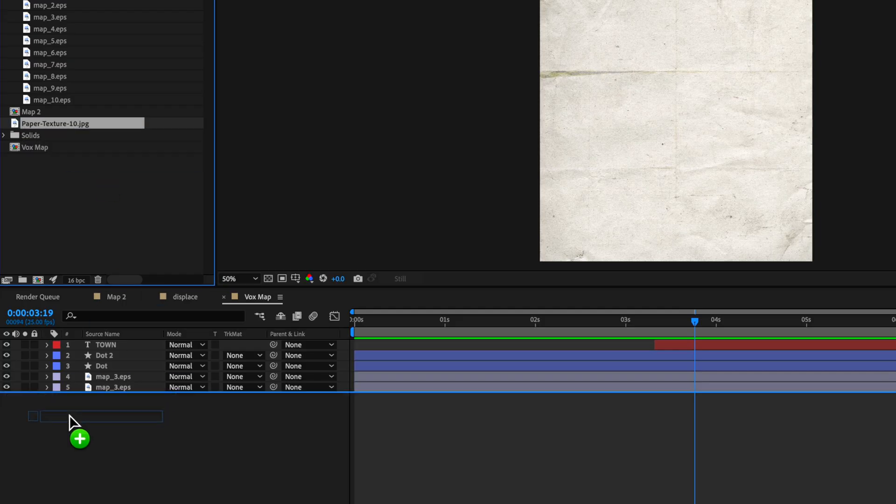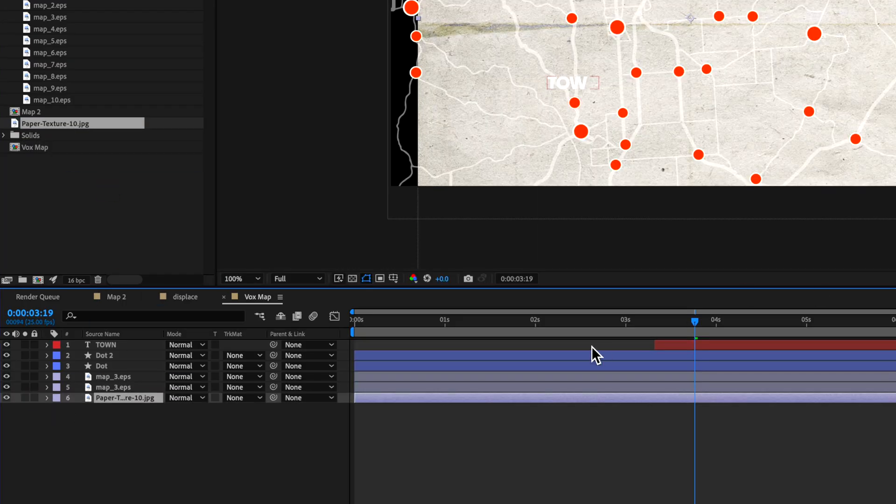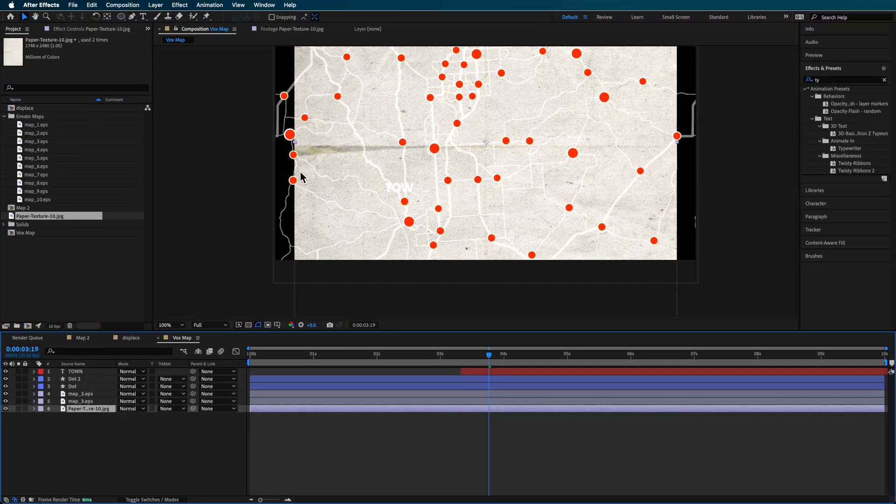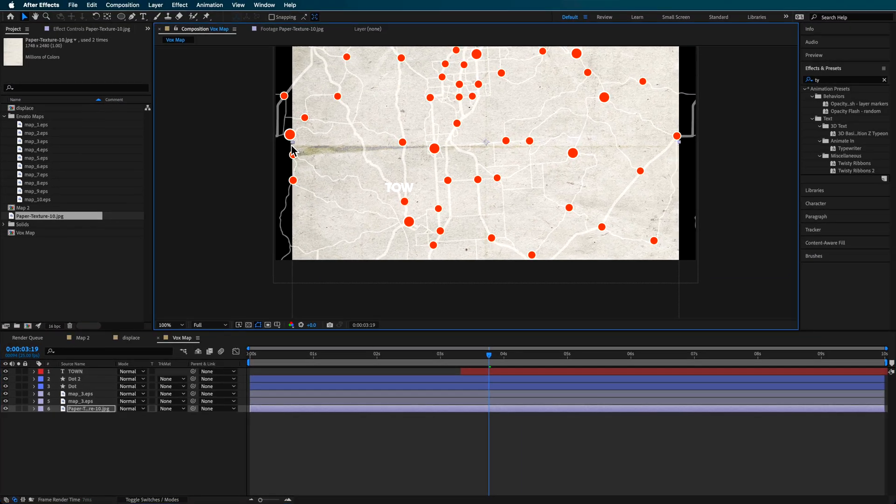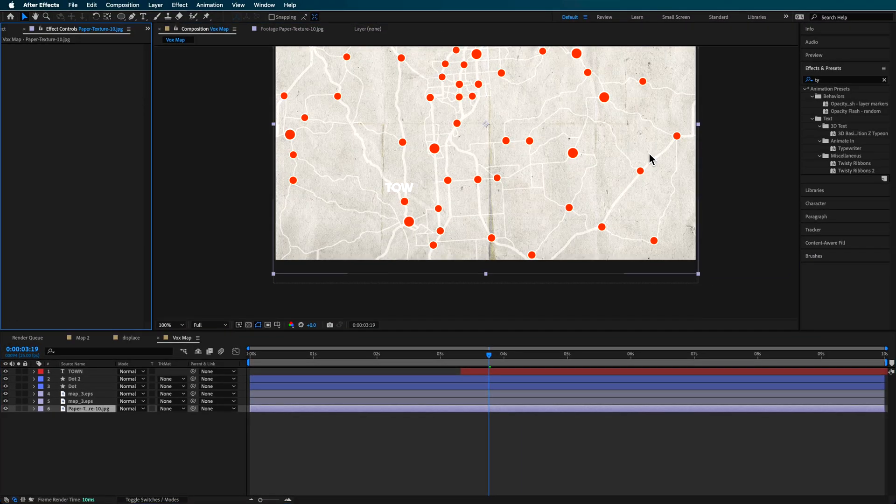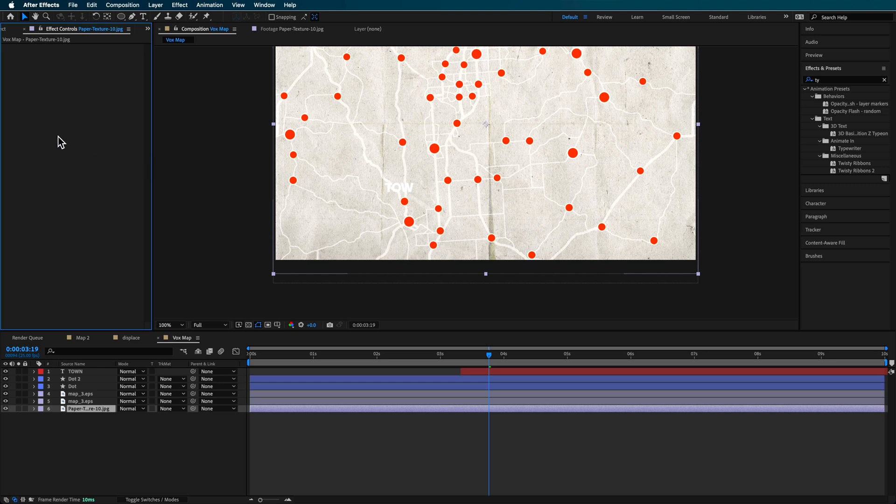Now, once I've got my paper texture, I'm just going to drop this in behind here, and I can just rescale this. And at the moment, there's a lot of contrast between them because they're quite similar. So what I want to do is make it darker.